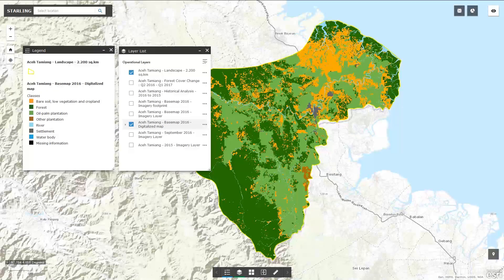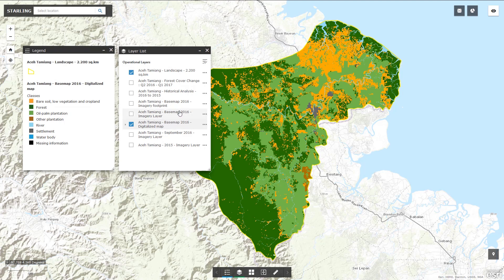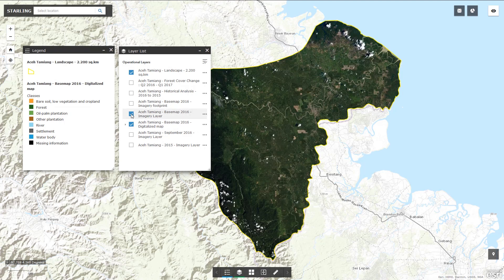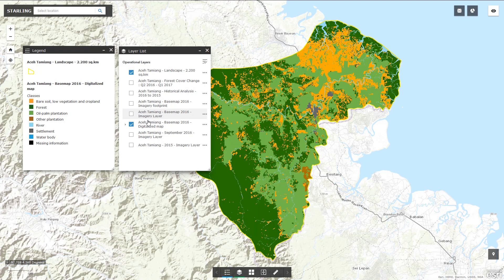First, let's have a look at the base map. The base map is the reference layer. It displays optical satellite images, called the imagery layer, and a digitalized map gathering features extracted from the optical satellite images.